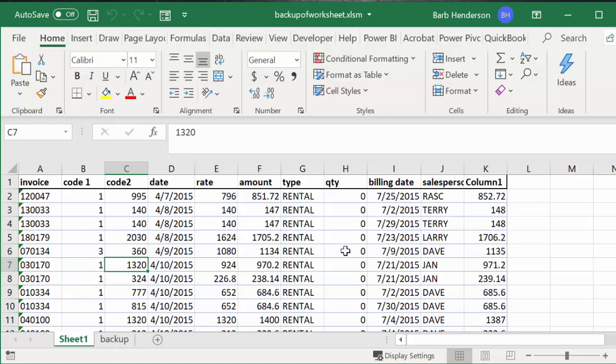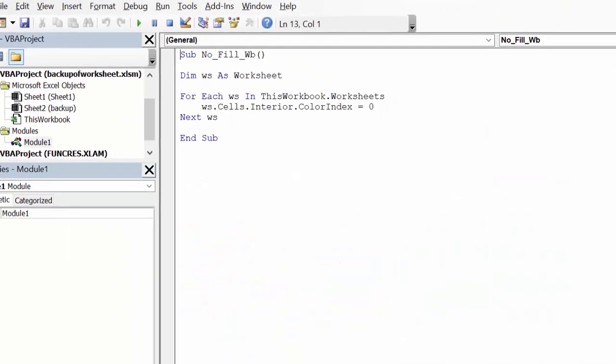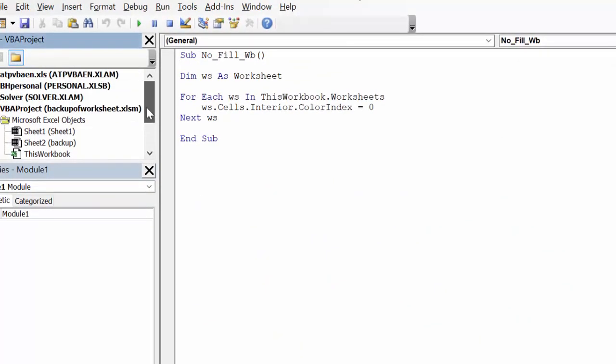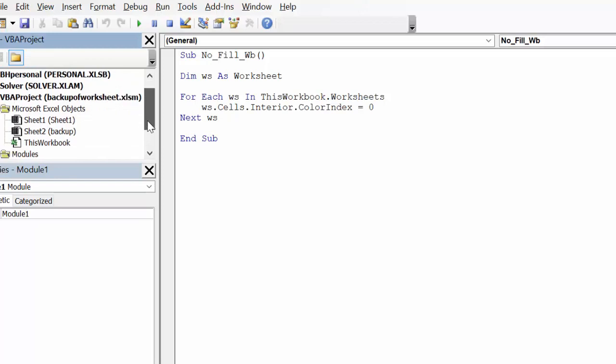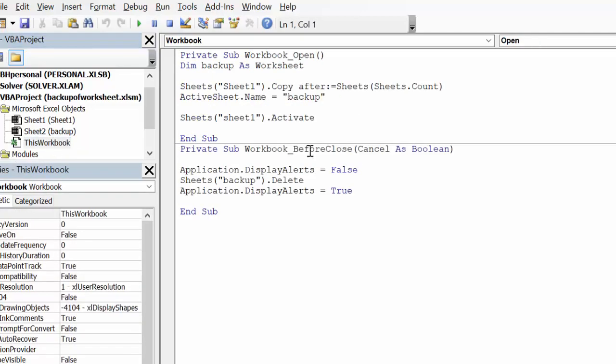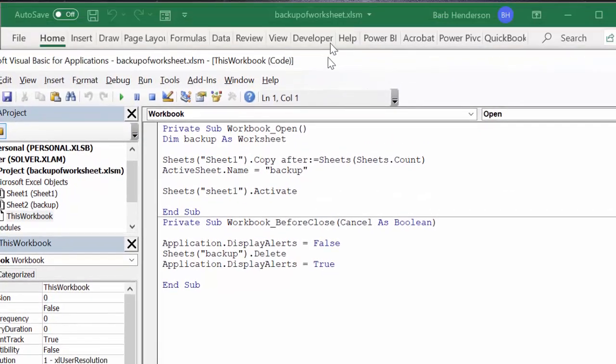So let's look at the code and how I did this. The code is located, because it is activated when the worksheet is opened, you need to actually go to the workbook as opposed to add a module. So let's open up, double click on the workbook, and you see I have two little pieces of script here.